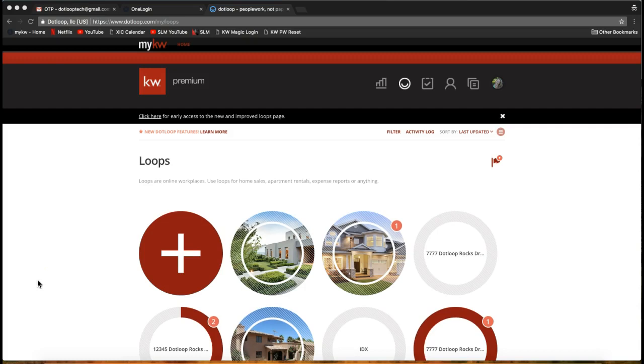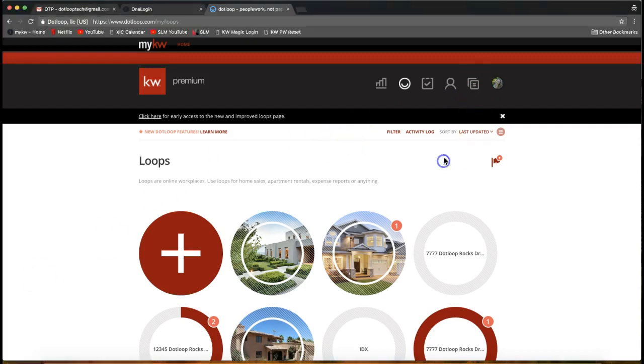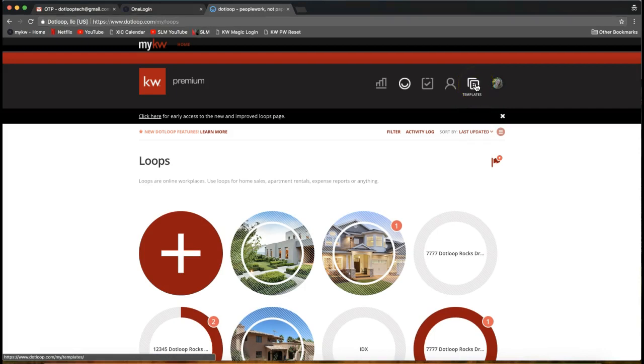Hey guys, this is Leah with Scott LaRoy Marketing and I'm going to show you a DotLoop tip today on how to email into your DotLoop account. There are two main ways that you can email directly into your DotLoop account. You can email directly into a loop and you can also email directly into the template section of your DotLoop account, which is on the top right of your screen with the two sheets of paper.